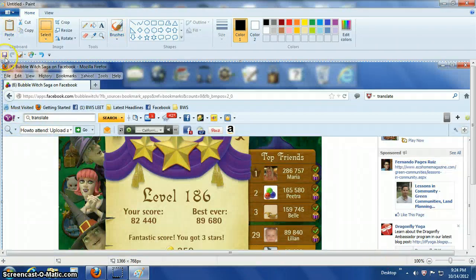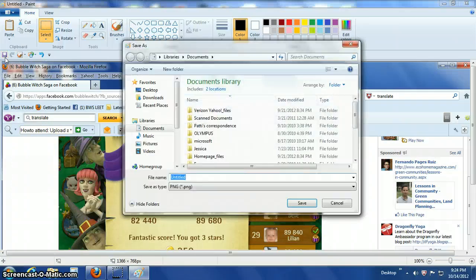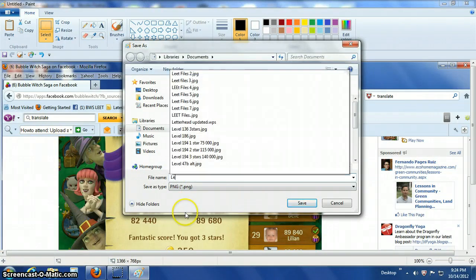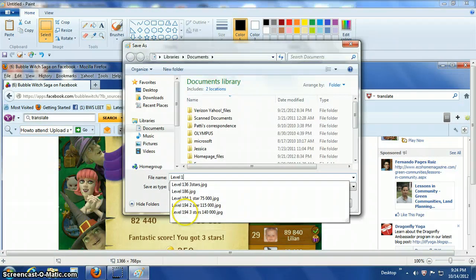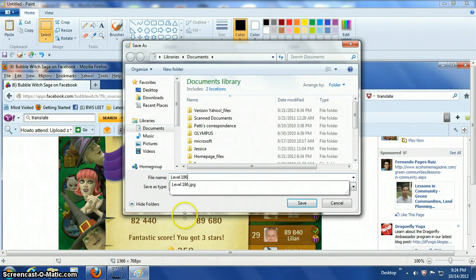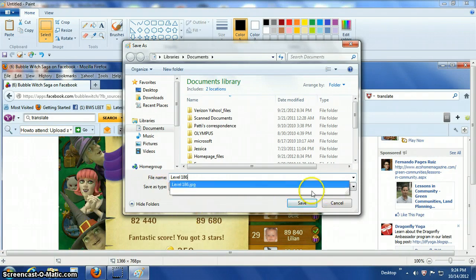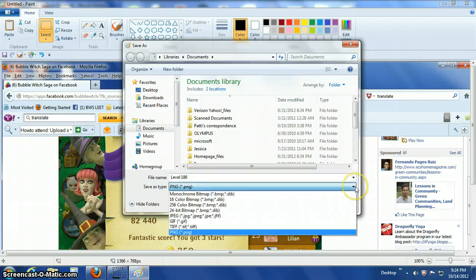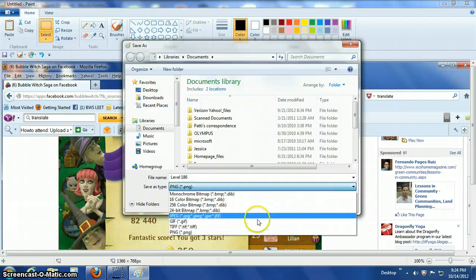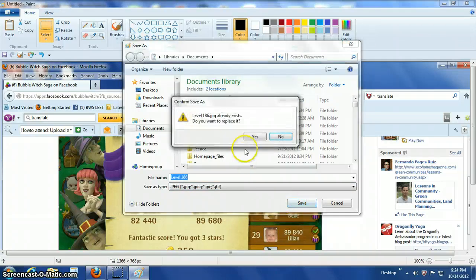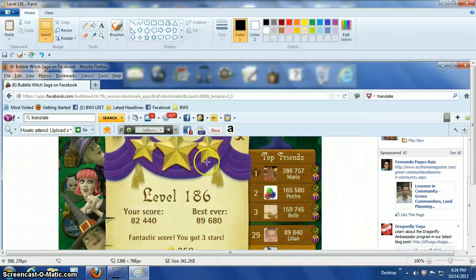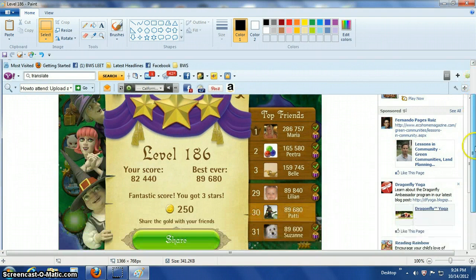Then I click on Paste and my picture appears. The little box in the corner is to save it. Give it a label — this was level 186. And save it. I like to save it in a JPEG format.